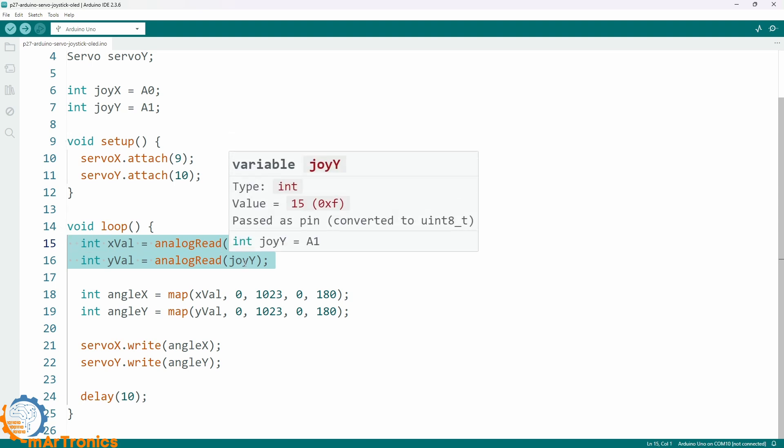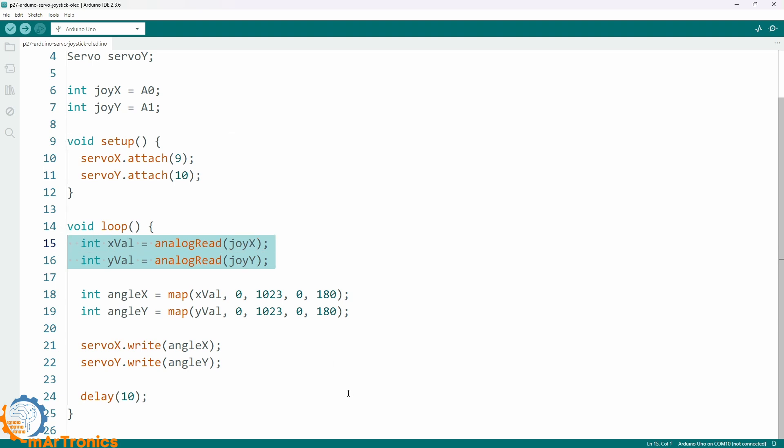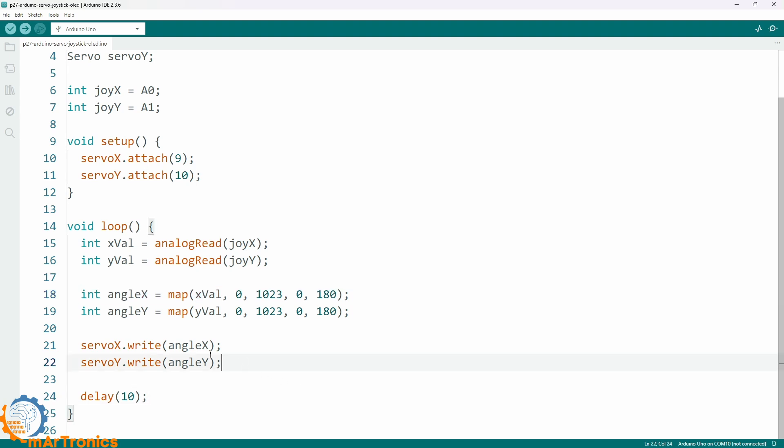Inside the loop, the Arduino continuously reads both joystick axes using analogRead on A0 and A1. Then we map the values from 0 to 1023 into servo angles between 0 and 180 degrees.